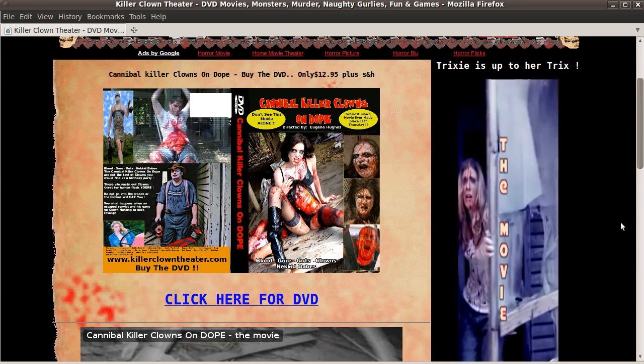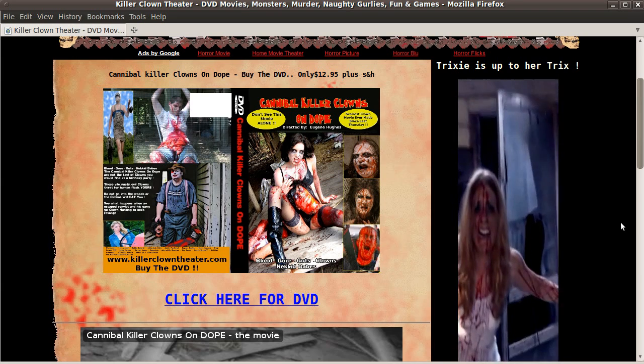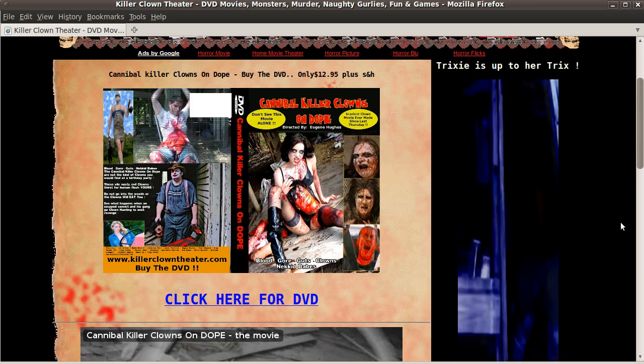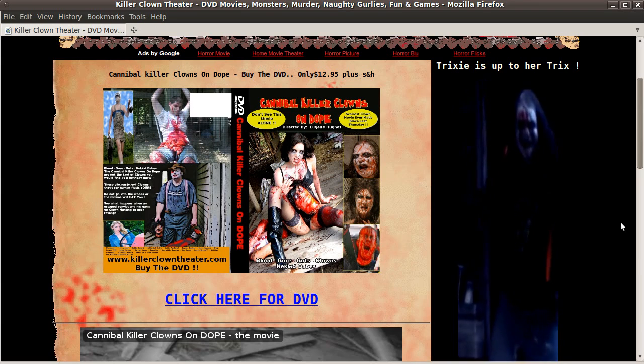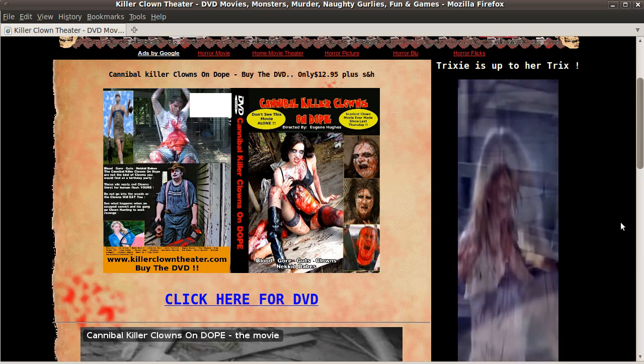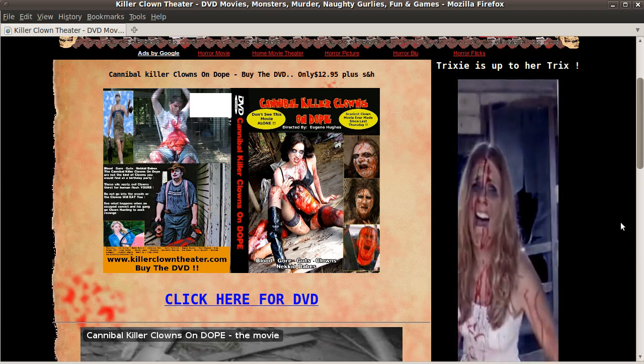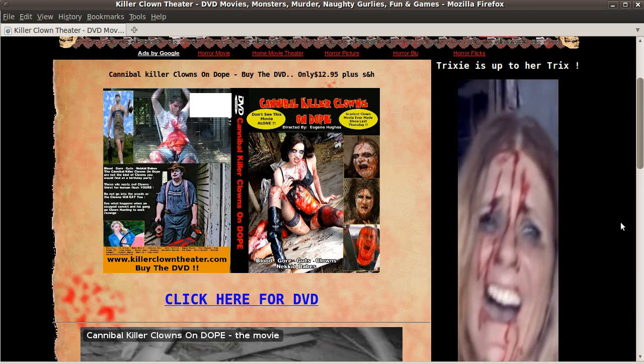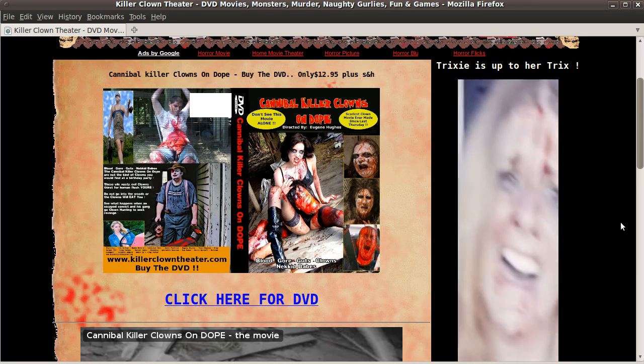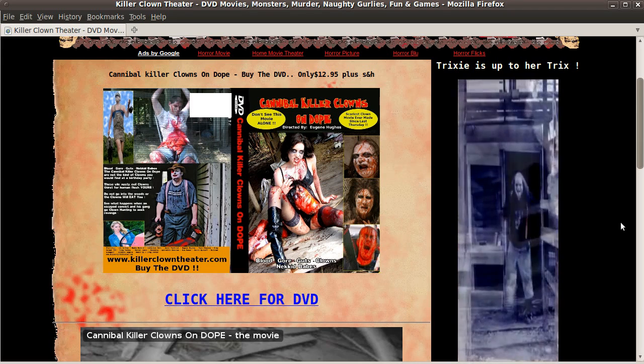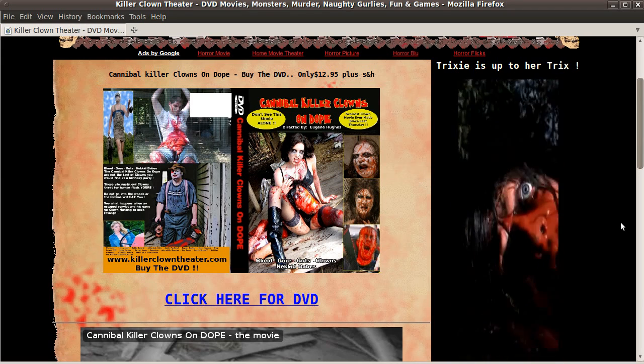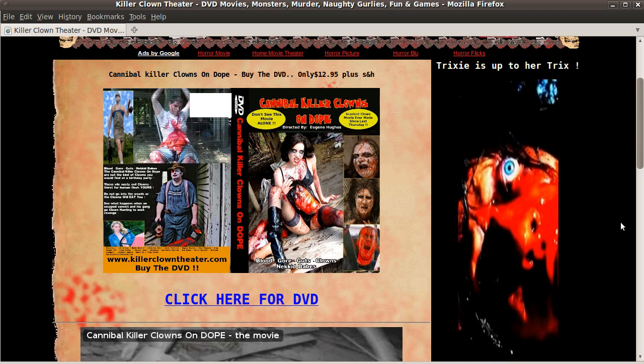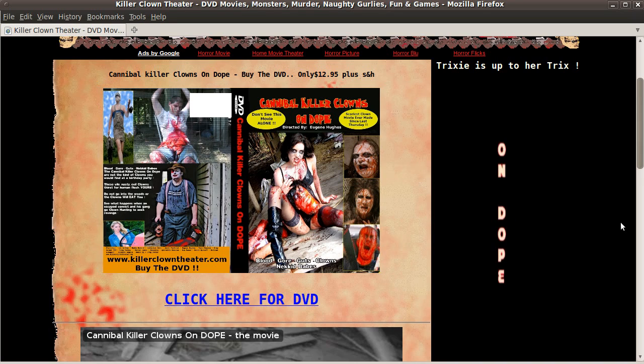And I took it out of a video out of the movie, Cannibal Killer Clowns on Dope, and I spliced together different parts of the movie, put some text over it. We went ahead and cropped it to 200 pixels wide, and we rendered it to a MOV file. I then took it and I converted it to a flash object, and I embedded it on the web page.